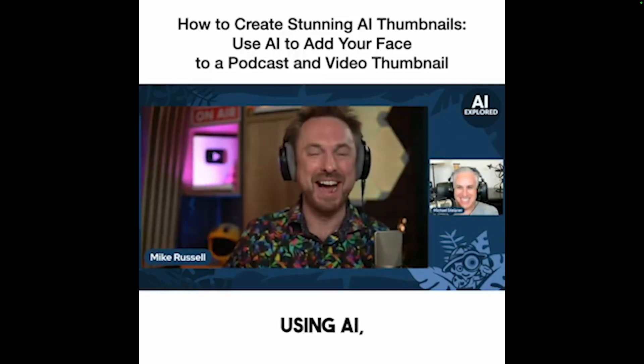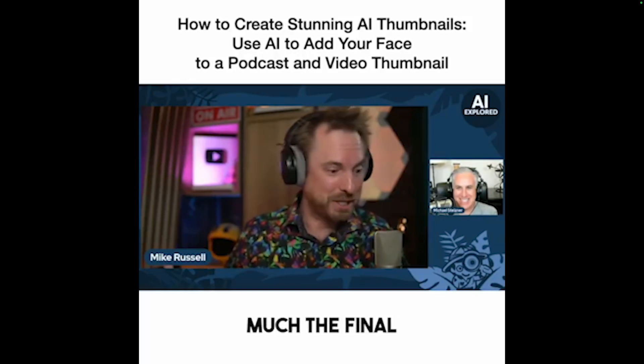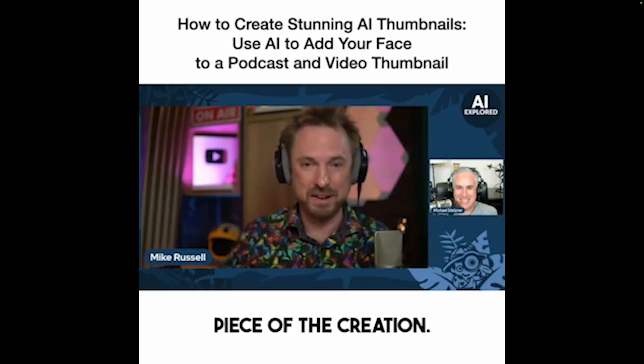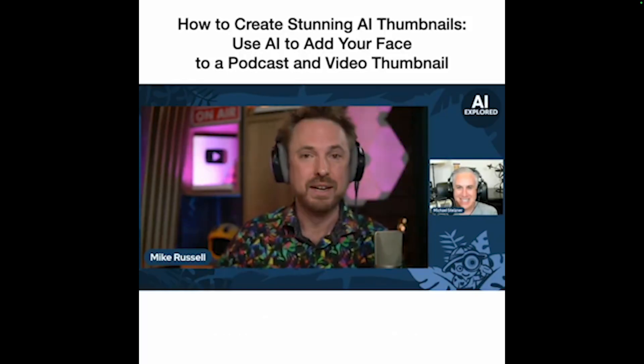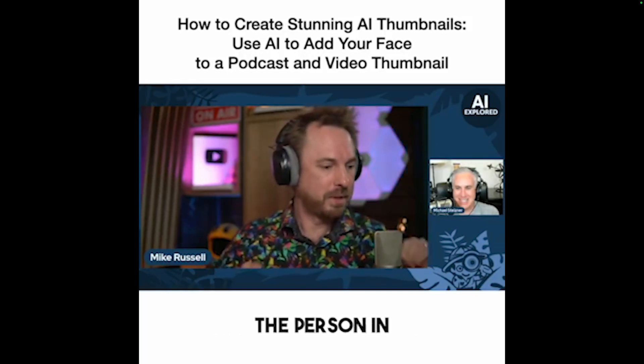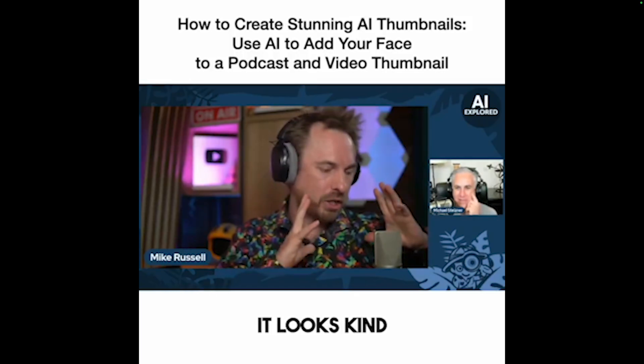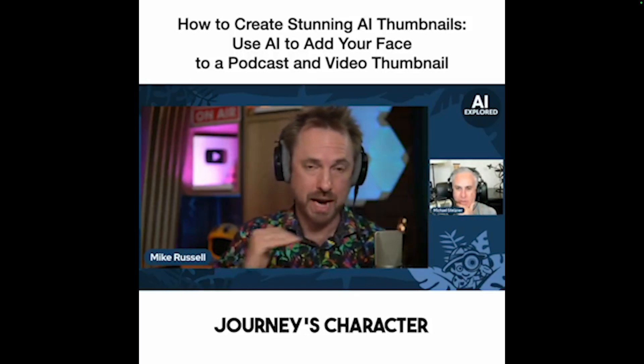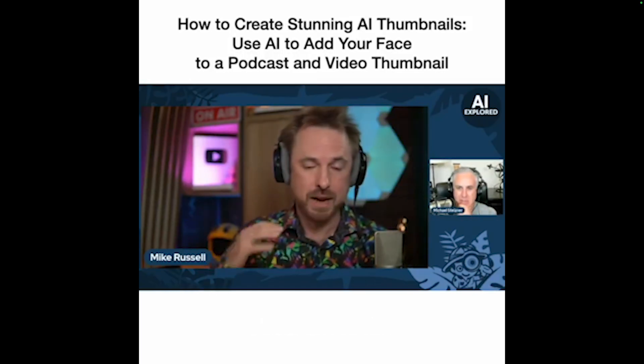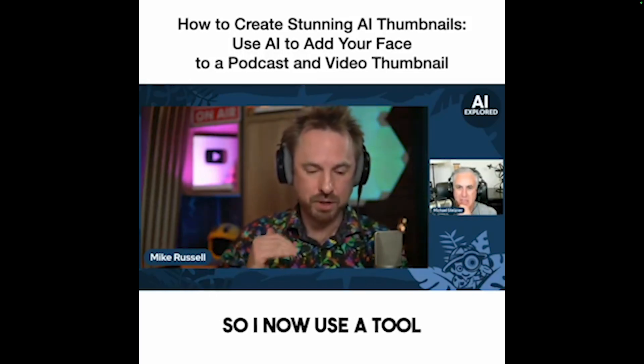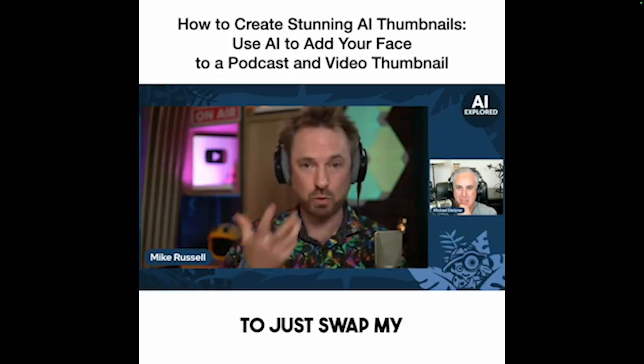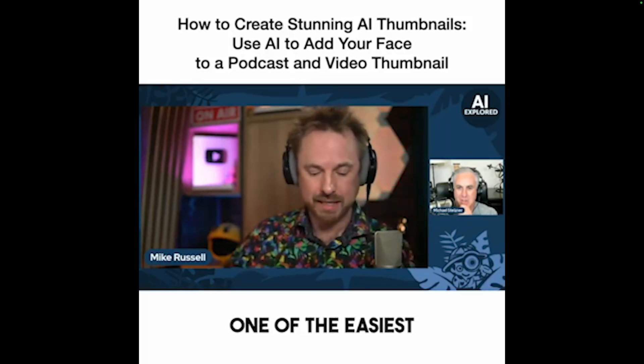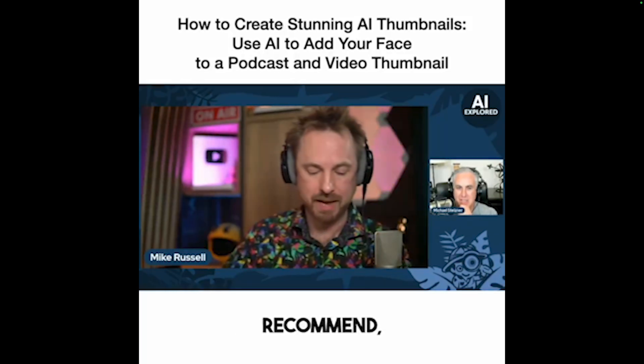This is all done using AI. And it is pretty much the final piece of the creation. I've got this thumbnail, the person in it looks kind of like me because I've used Midjourney's character reference, but it's not me. So I now use a tool to just swap my face onto that. One of the easiest ways that I'd recommend, and this is the way I'm doing it right now,